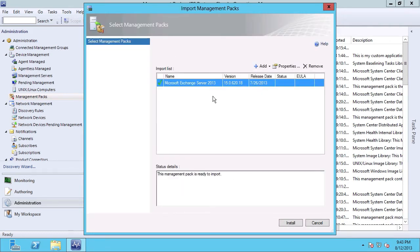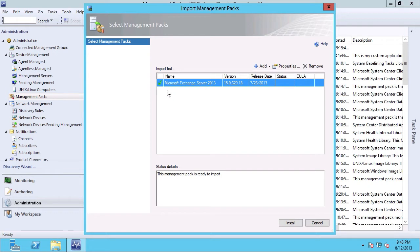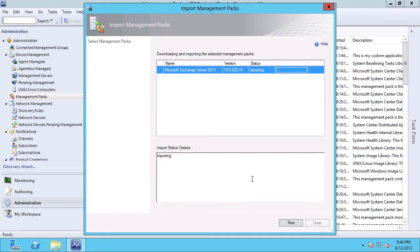What just happened was the wizard went ahead and validated, and ensured that any dependencies for that management pack were resolved. And it's now indicating that my management pack is ready to import. And all I need to do is go ahead and click the Install button. It quickly downloads the management pack, and now it's currently importing that into my operations manager.